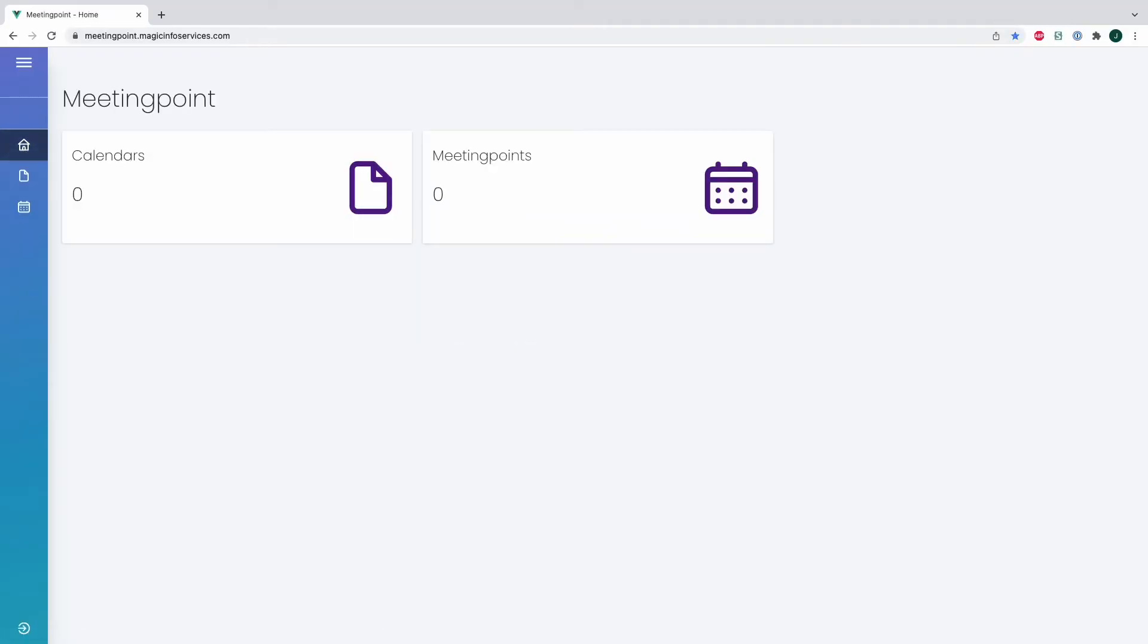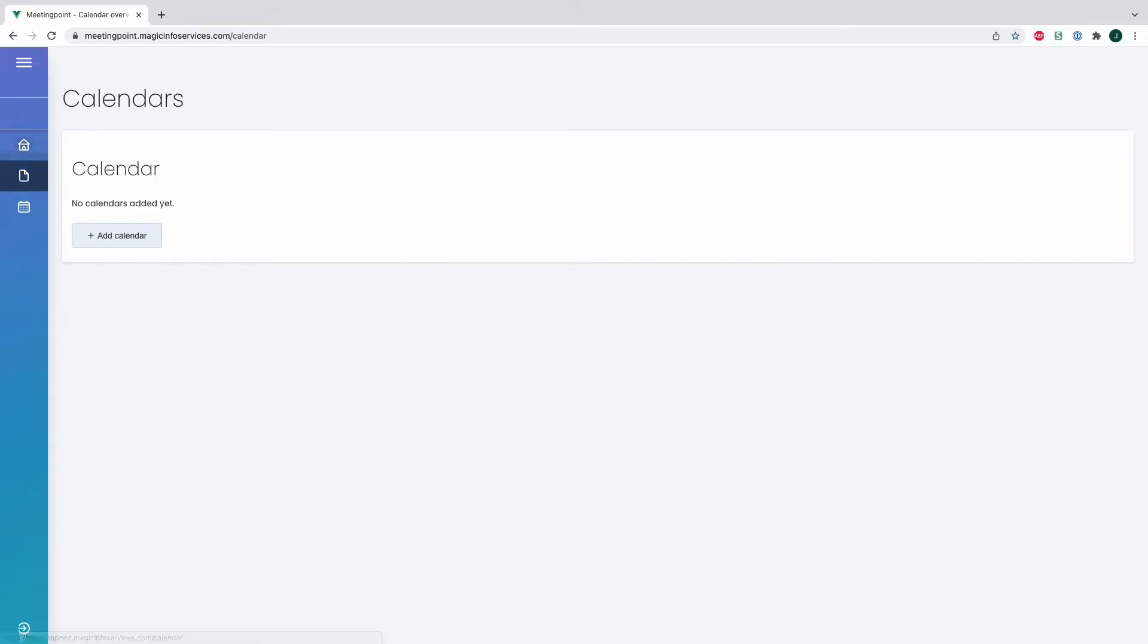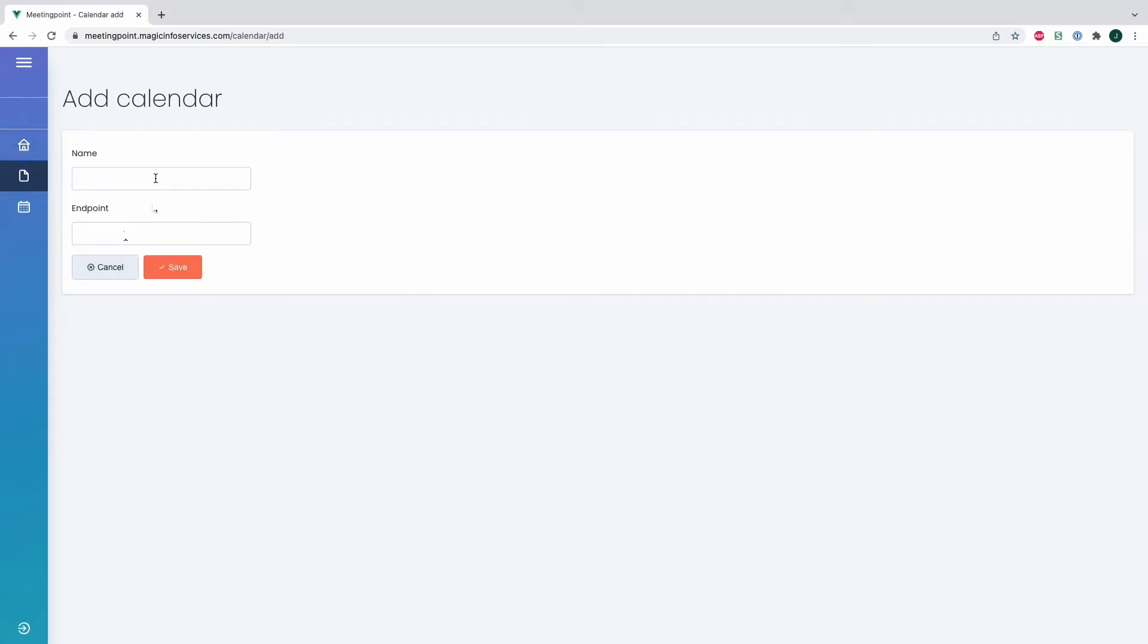Welcome to Magic Info Services. In this video I would like to show you our Meeting Point add-on. The Meeting Point add-on is a great add-on in case you want to show meetings that are being held in a certain room, for example.